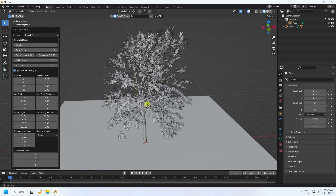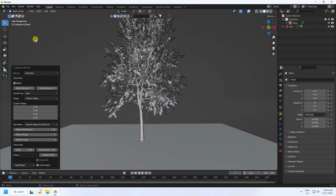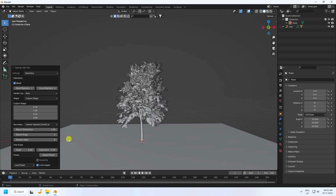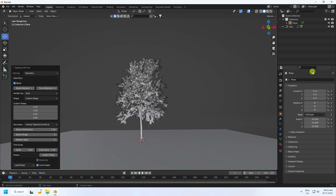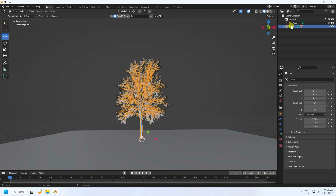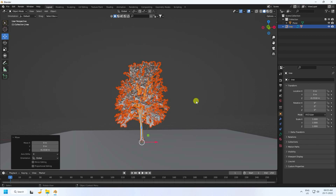Now I change the scale size. Go to Geometry Tree and set Scale to -2, then press Enter. That's my tree — it looks really good. Now select your tree and move it down a little.